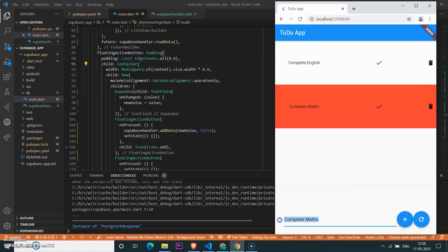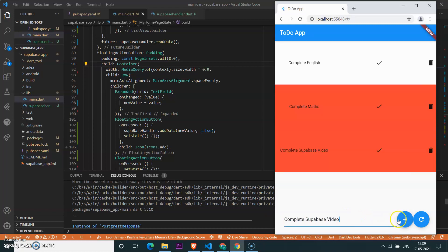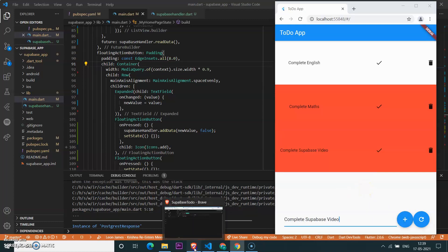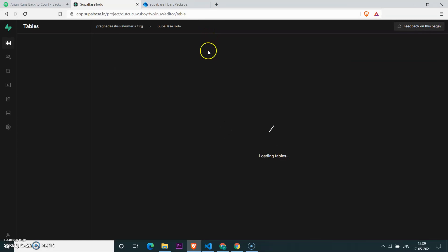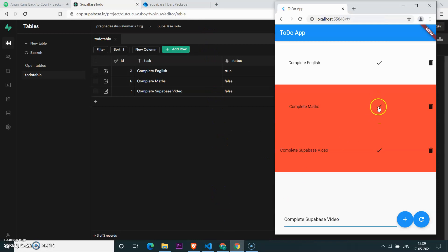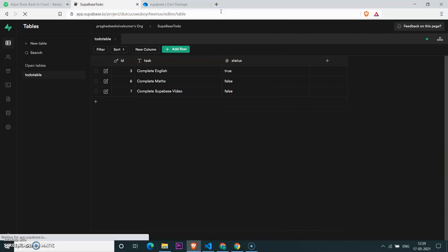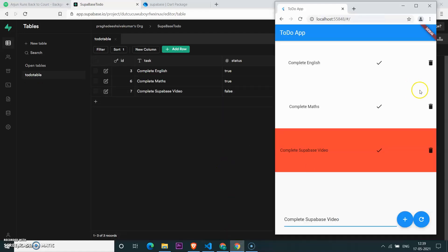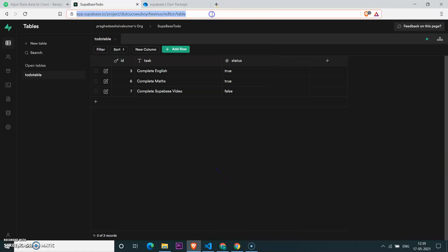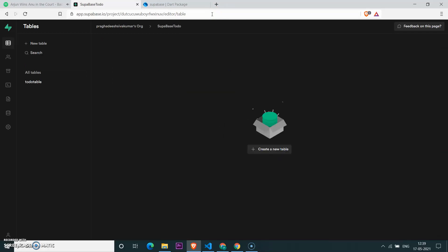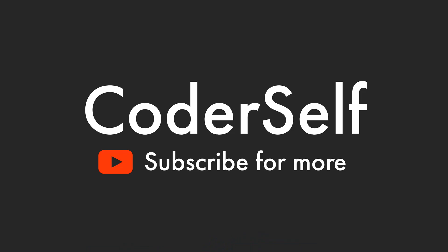It works — data is added into the database. Let's now check if update and delete also work. Refreshing the table shows new values. Checking the status value — it has changed from false to true. And deleting a record — yeah, it works! Thanks for watching this video. If you like my content, make sure to hit the subscribe button and support my YouTube channel. Thank you, bye!